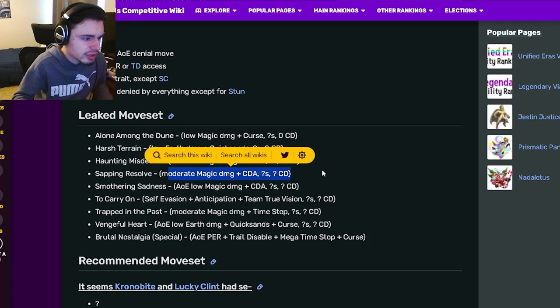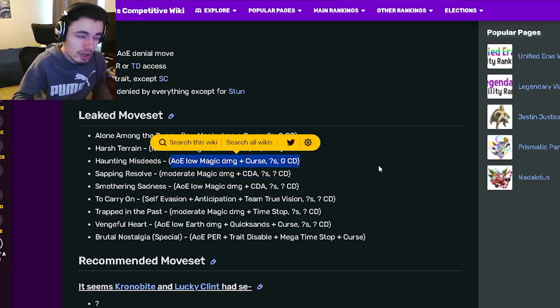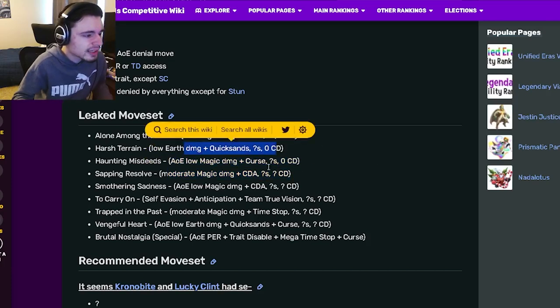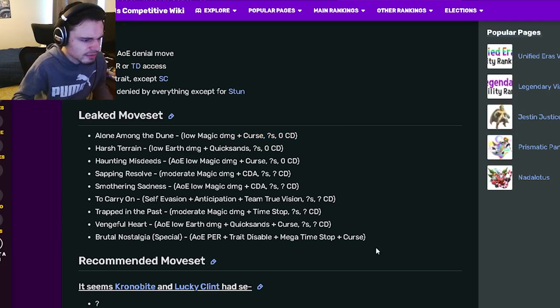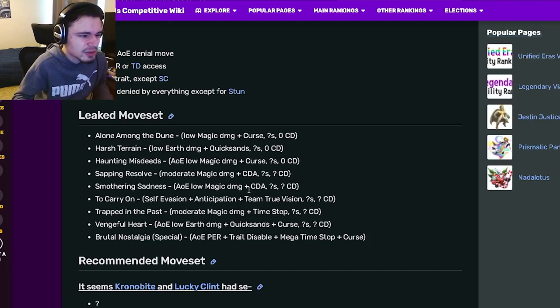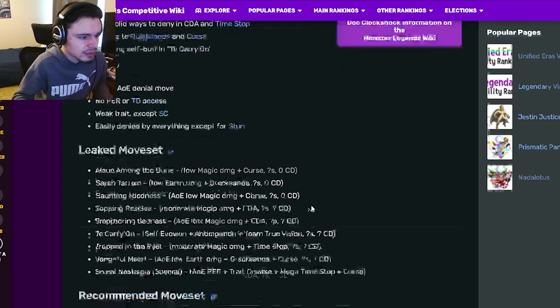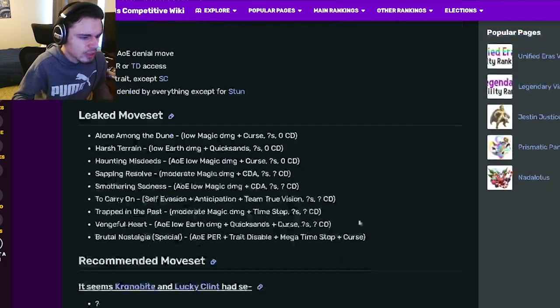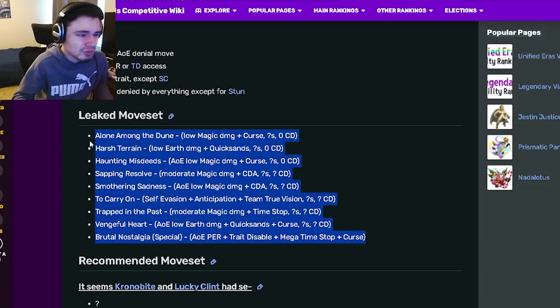A moderate magic damage Cooldown Activation, another AOE Curse, and then a Quicksands and a Curse. So he doesn't actually have an AOE Time Stop which is really annoying. I don't like that at all. But at least he does have an AOE Cooldown Activation, but it is only one AOE which is really annoying.